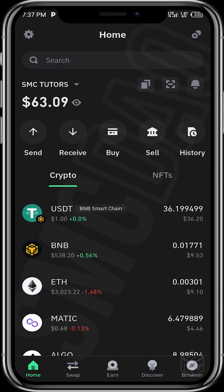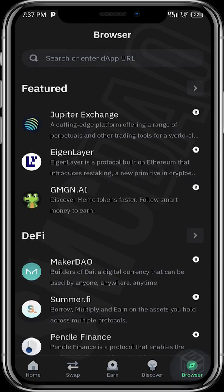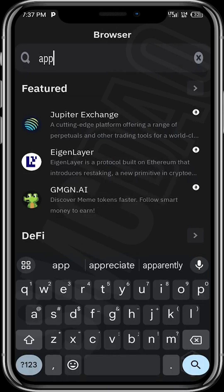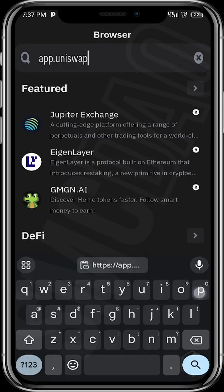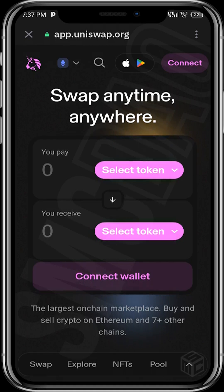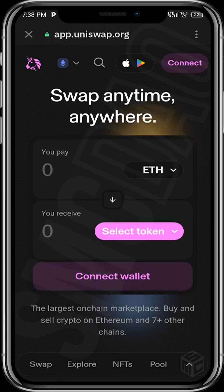Next up, we need to tap on the inner browser in Trust Wallet and input the URL app.uniswap.org. The site loads up and we just wait for it to come up. This is the Uniswap DEX site and this is where we will be having the trade — that is, trading the Ethereum tokens.